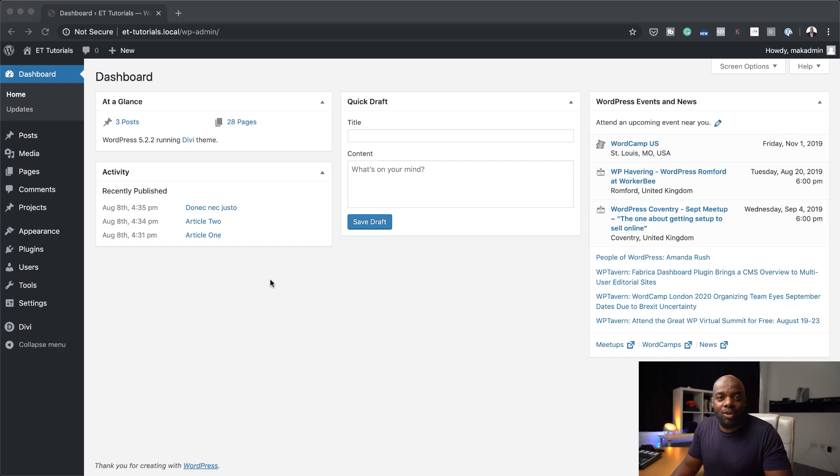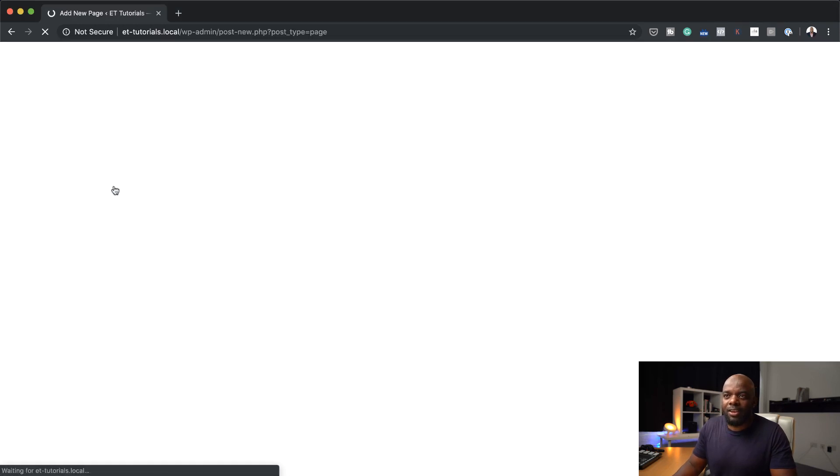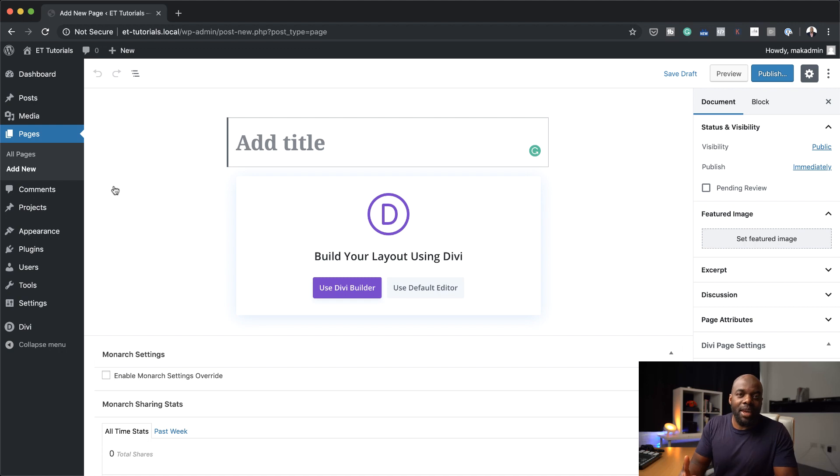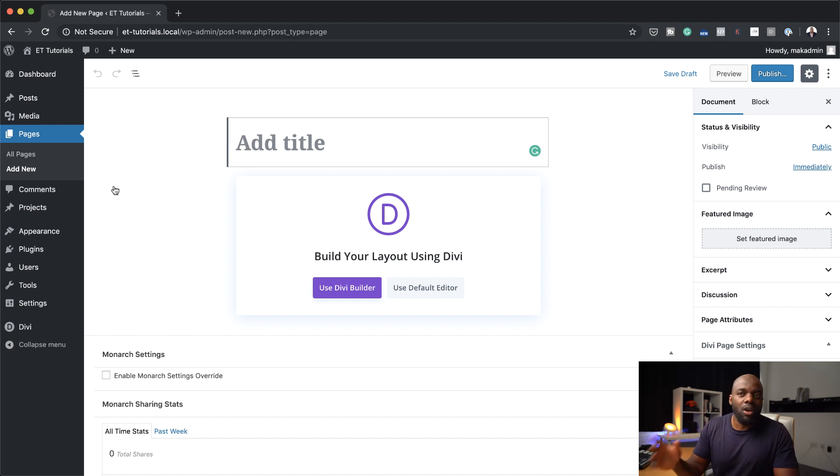Alright, so what I'm going to do is I'm going to start off with creating a brand new page. So I'm going to come over here, click on add new. Of course, these features work on your existing pages or your existing website. The only thing that you need to do is to make sure you're running the latest version of Divi.